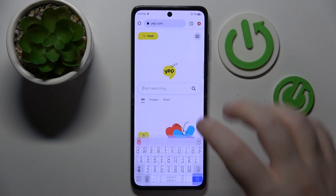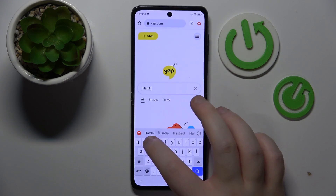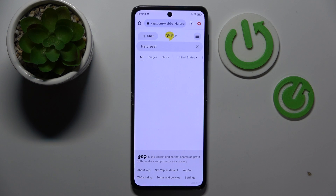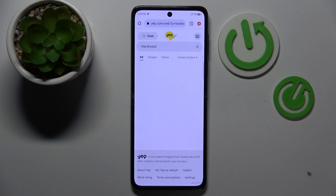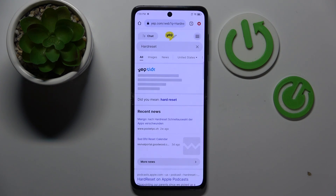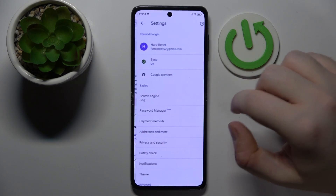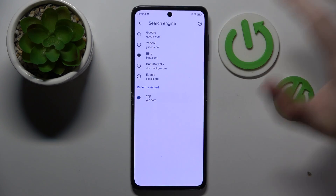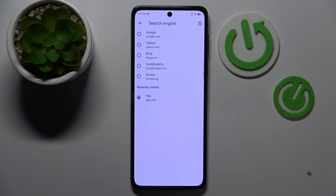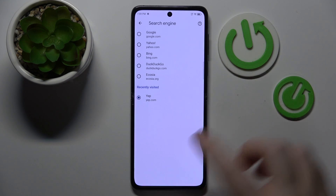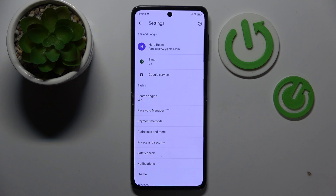Now you have to search something using your custom search engine. Then click here, go to Settings, click on Search Engine, and since you recently visited it you should now have the yeb.com option, so you can select that. Then go back and as you can see my search engine is now set to yeb.